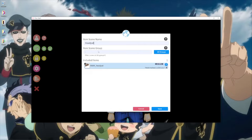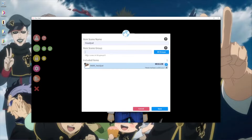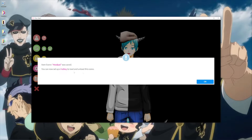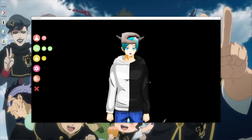Item scene group is important — have each of your redeems on a different item scene group so they can be loaded up at the same time. I have two already, so we will select group three for this one, then save. Now it's saved.